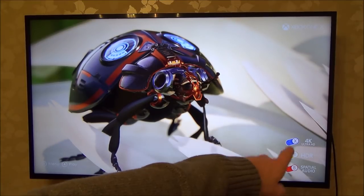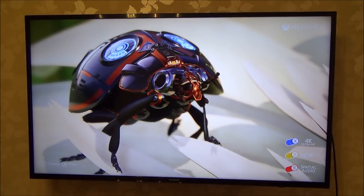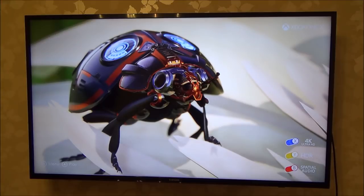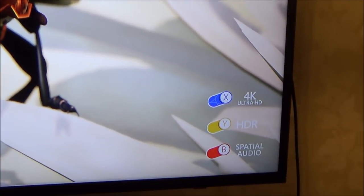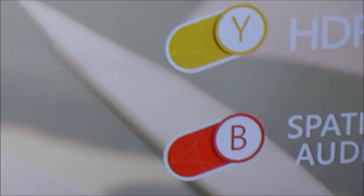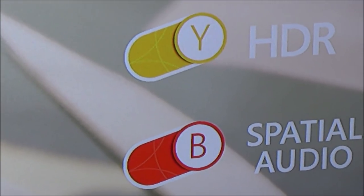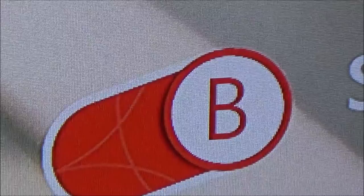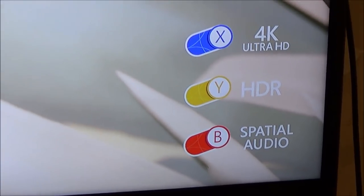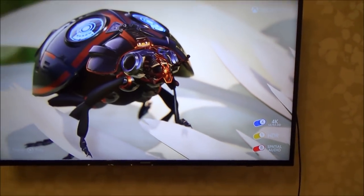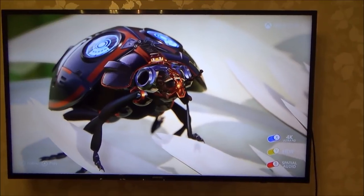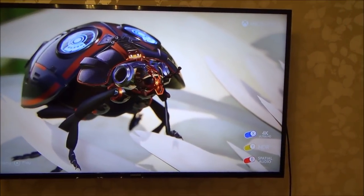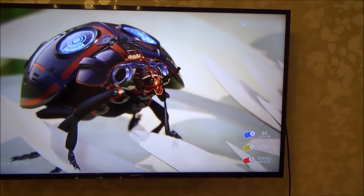Now I'm going to show you what to do if some of these are not showing in the corner. If you're using Xbox One S, you're only going to have the bottom two — the yellow and the red. If you're using the Xbox One, you're only going to have the red. But on the Xbox One X, as long as you're connected to a 4K HDR TV, you should have all three. And I'm just going to quickly show you what happens if you haven't got all three.